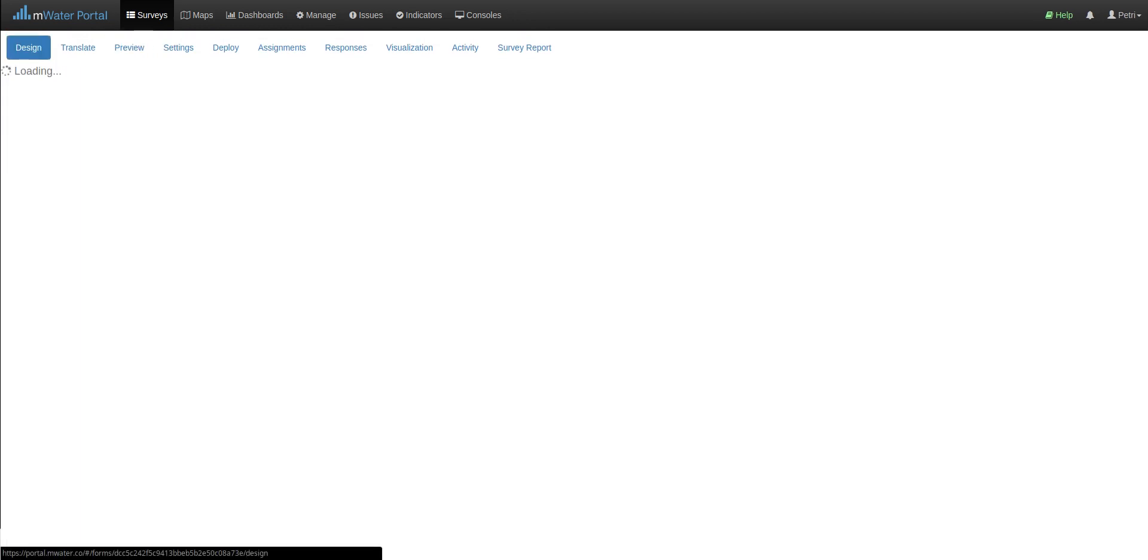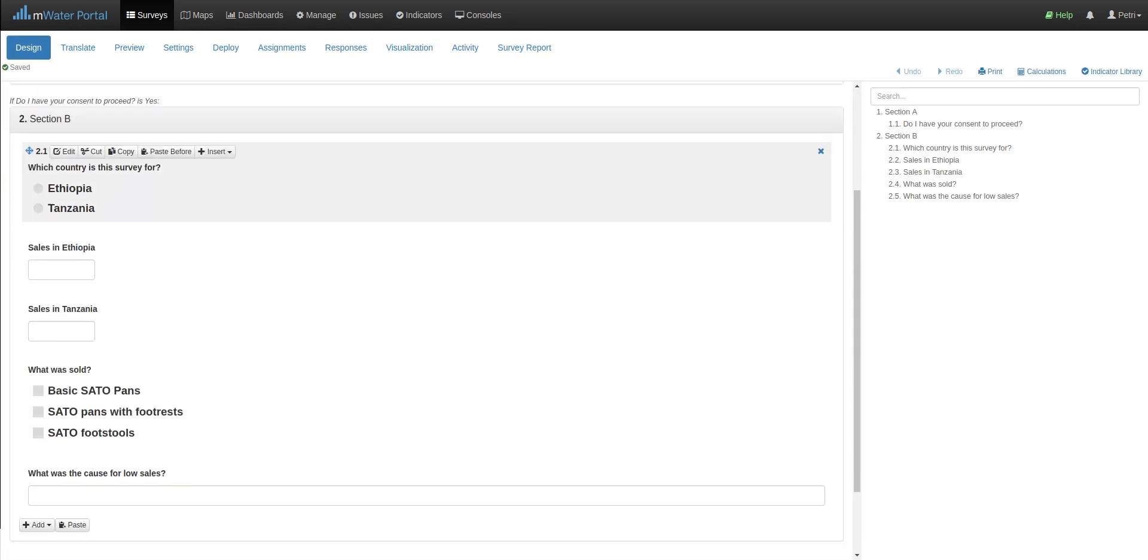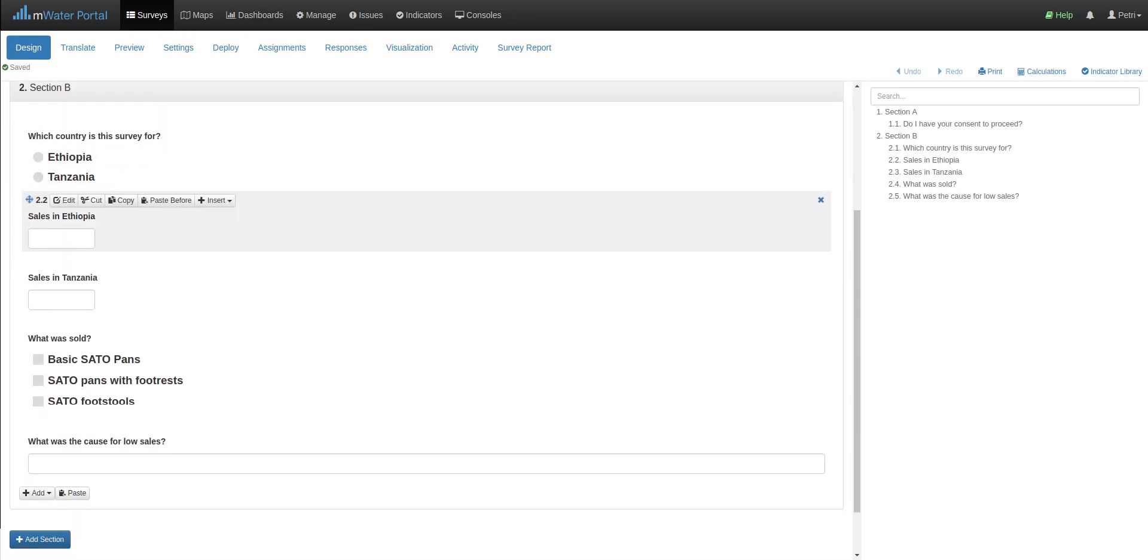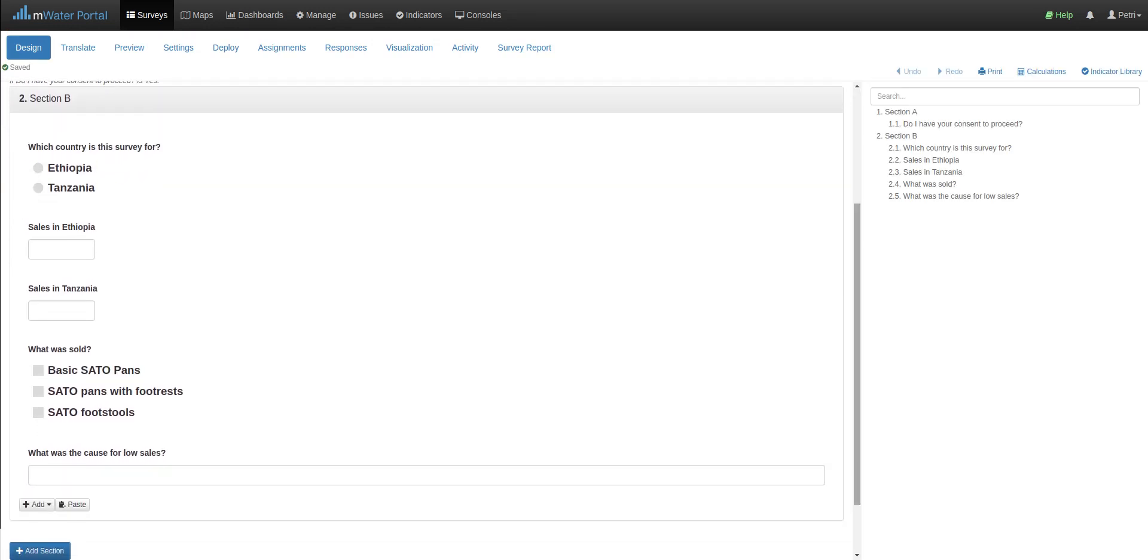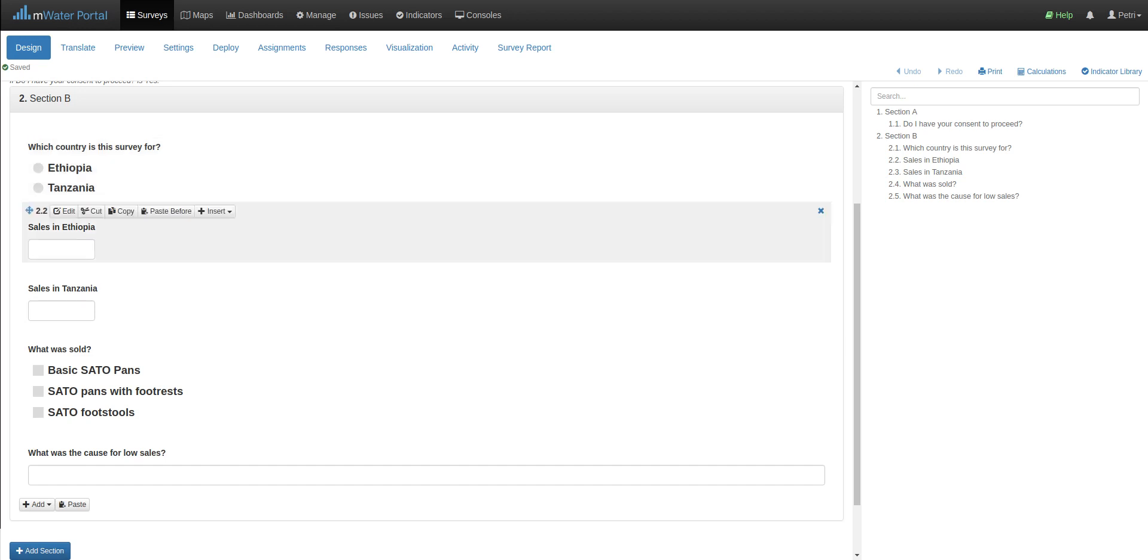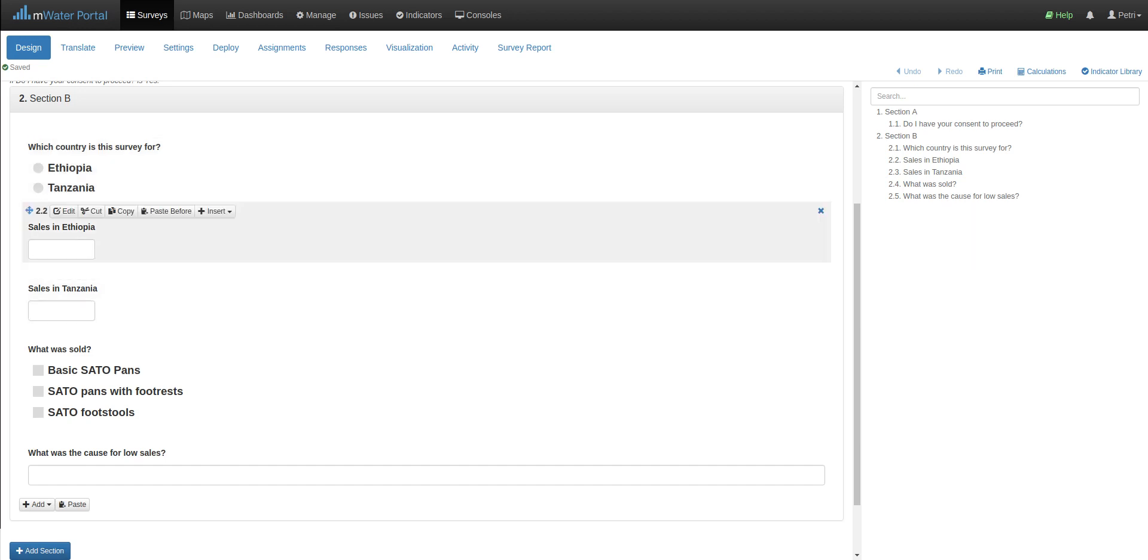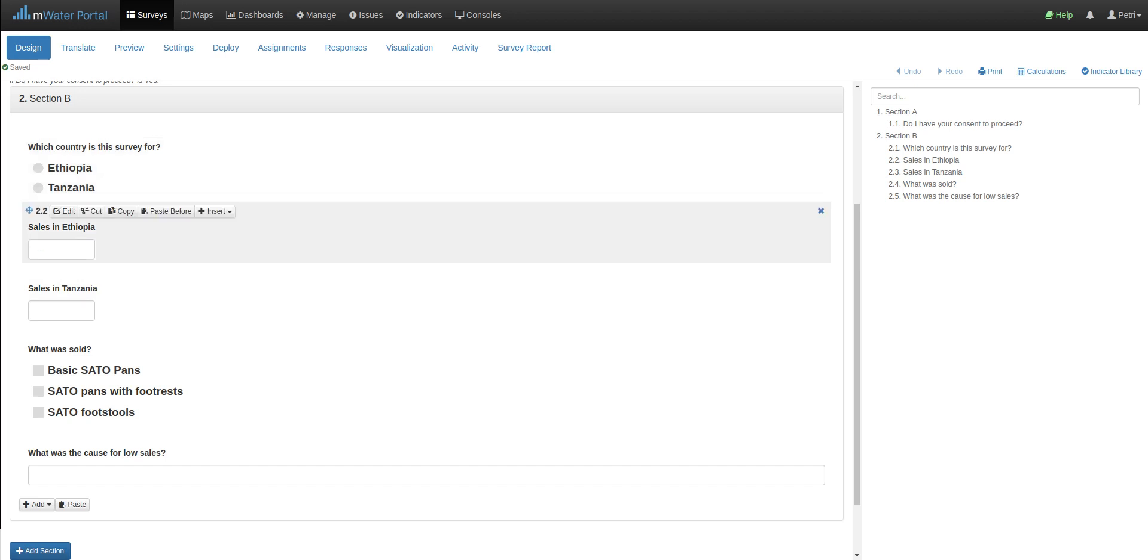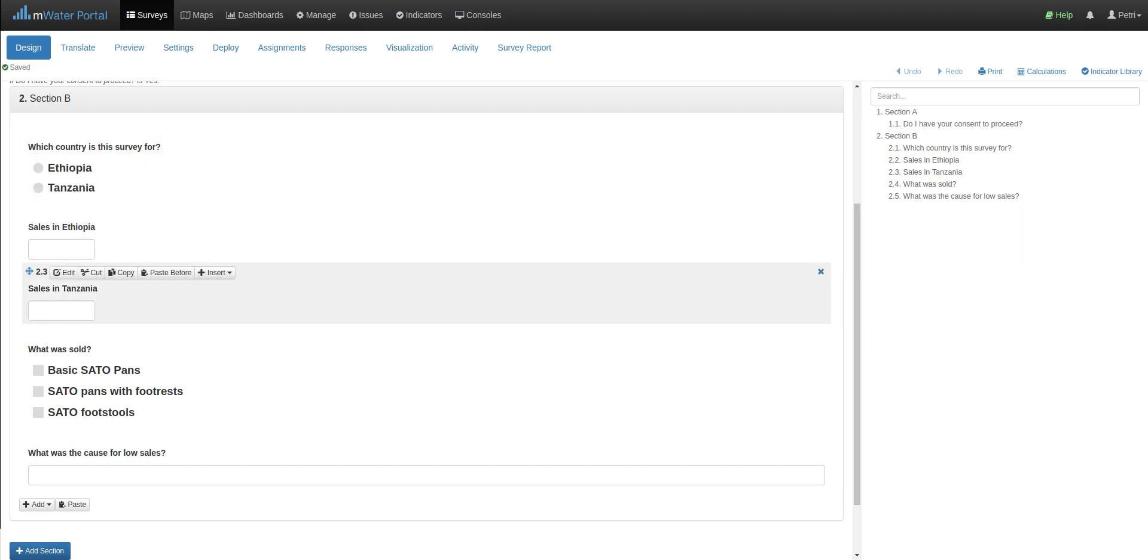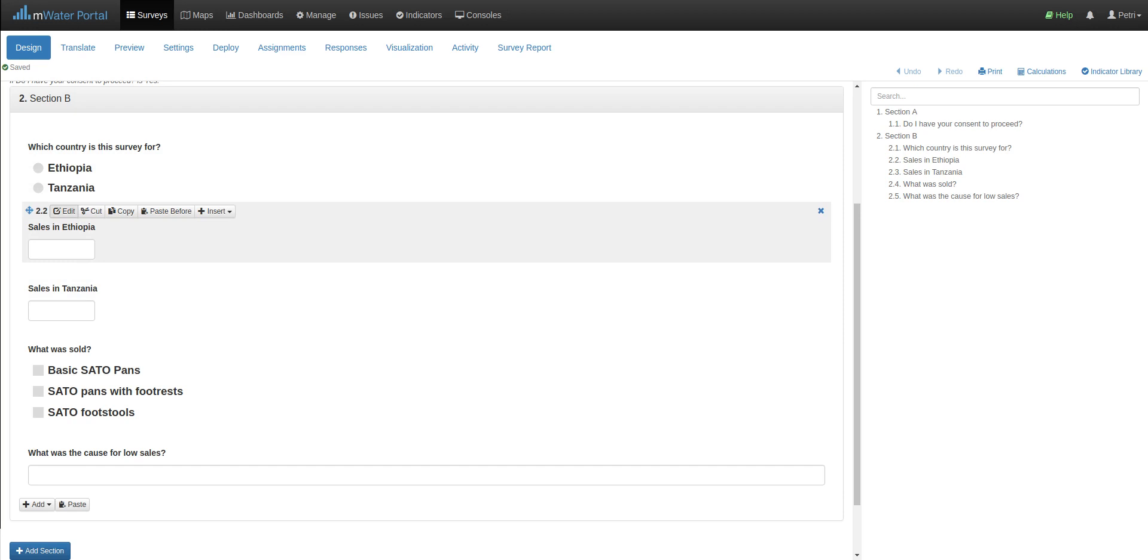I'll jump back to the design tab now, and let's look at section B. Here we have a simple section where one survey is covering two countries, Ethiopia and Tanzania. We have two numerical questions, each dependent on the right question and the right country being selected. So I only want to show the Ethiopia sales question if Ethiopia has been selected. And similarly for Tanzania, I will only want to show this question if Tanzania is selected. So let's add this question level conditionality now.